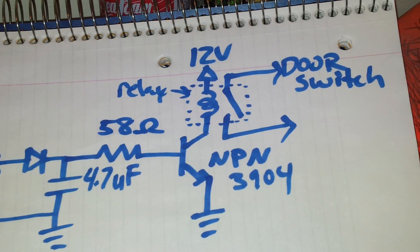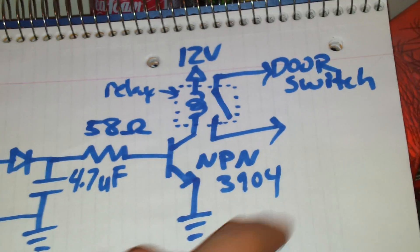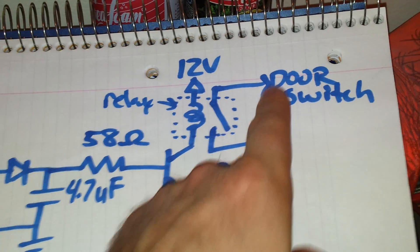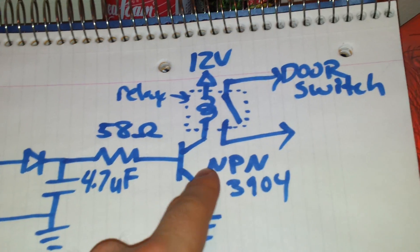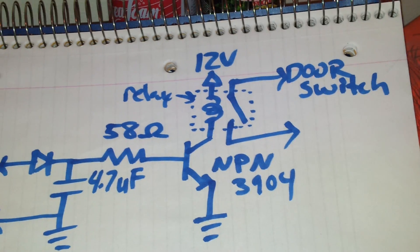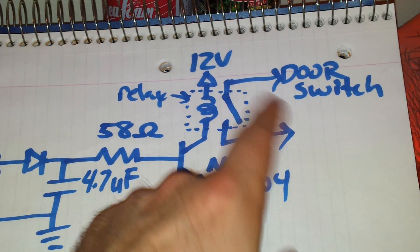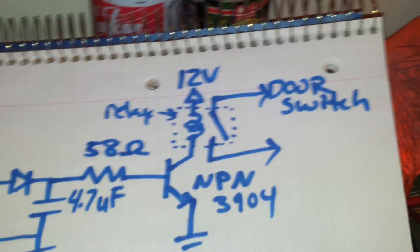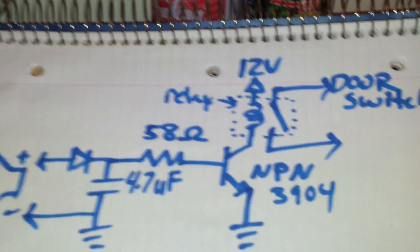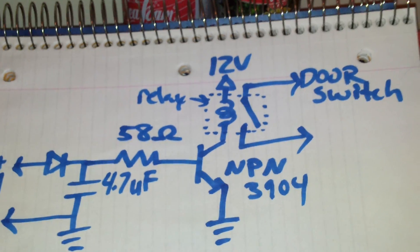The output side of my relay is in parallel with the door switch. So when it's turned on, it's the same effect of pressing the door switch.